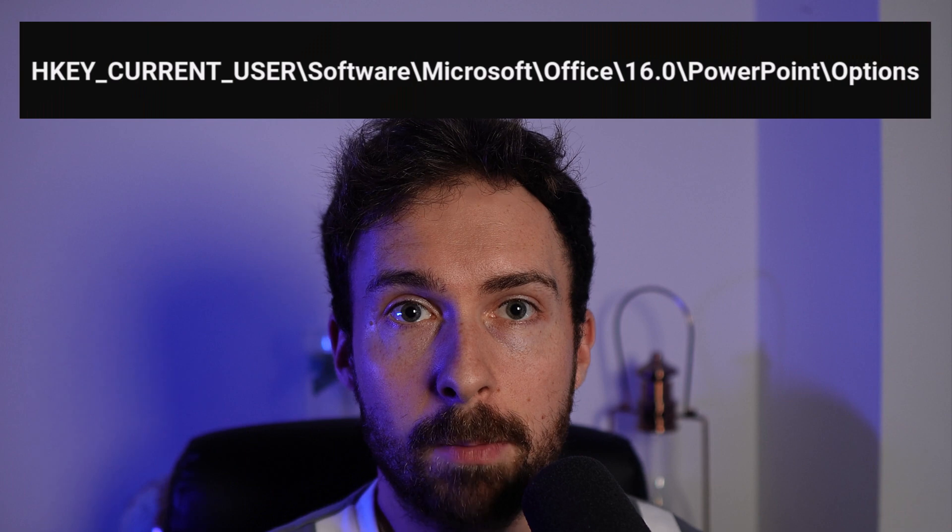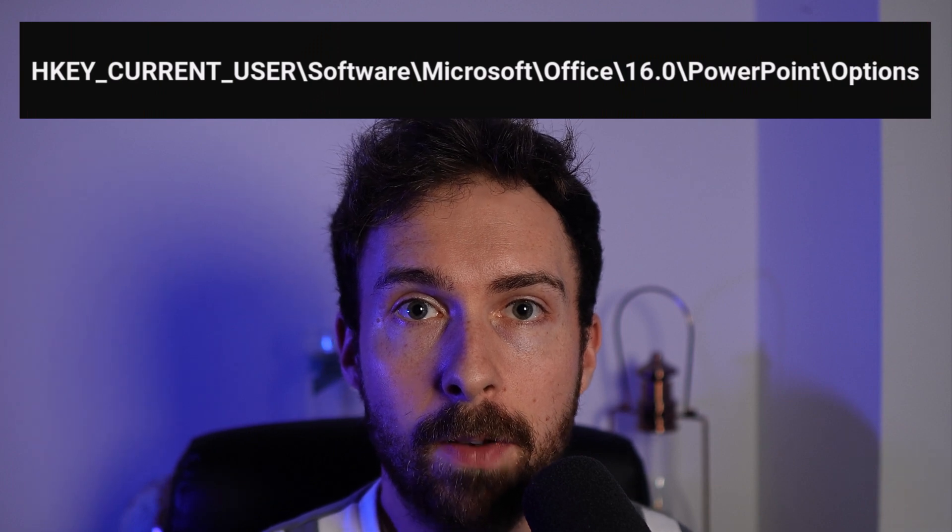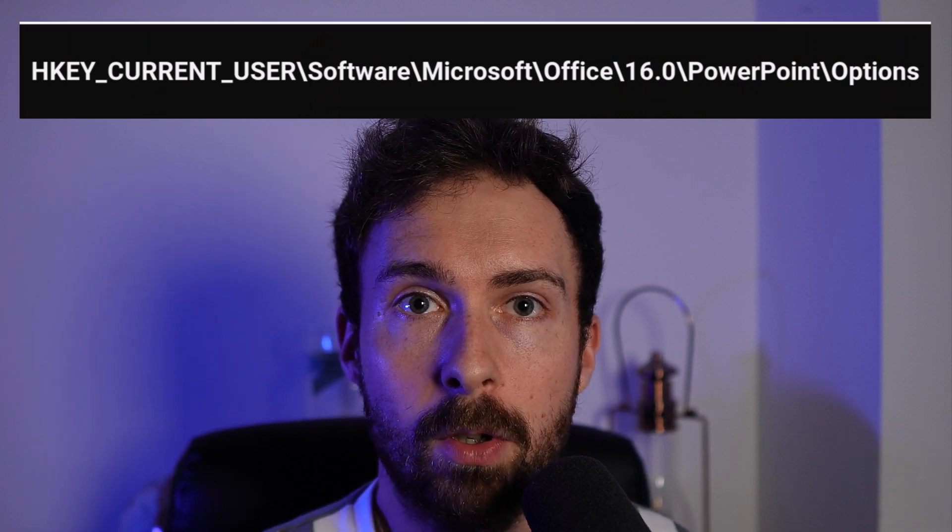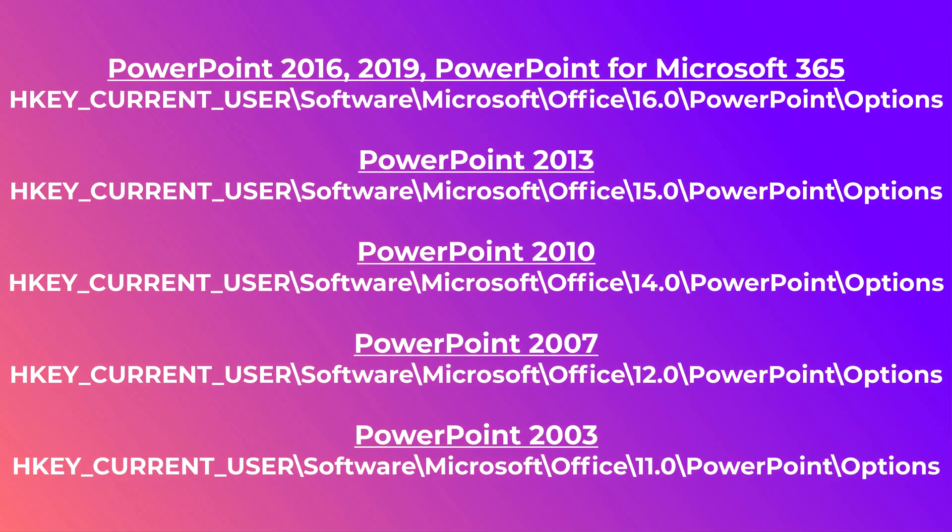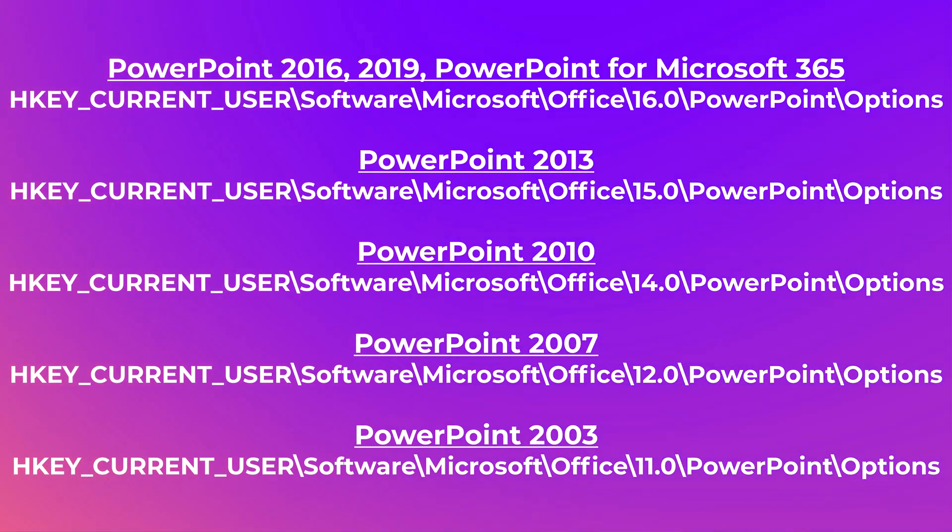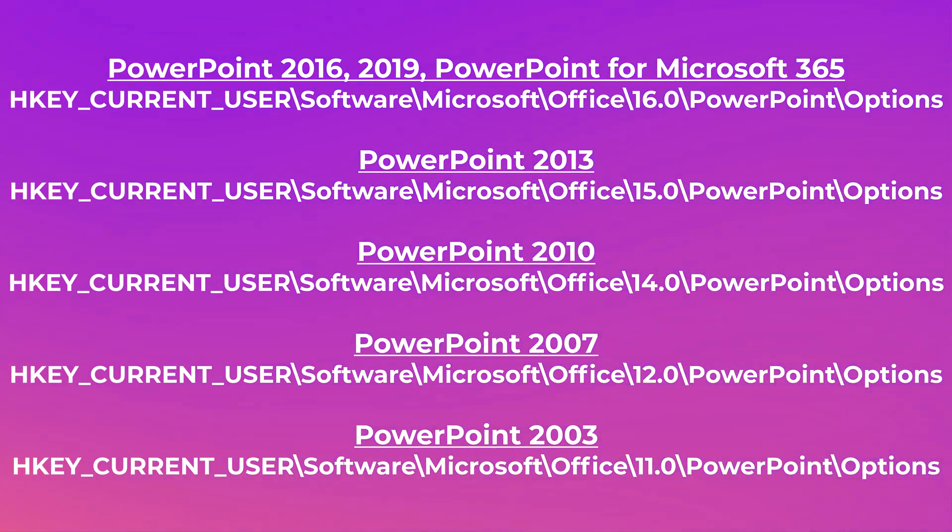The next thing you need to do is to locate the registry subkeys. Now this sounds pretty scary, but don't worry, it's actually rather easy. The location of the subkeys will vary depending on the version of PowerPoint you are using. I'm using Microsoft 365, so I must go to this location. If you're using a different version to me, then go to these locations.